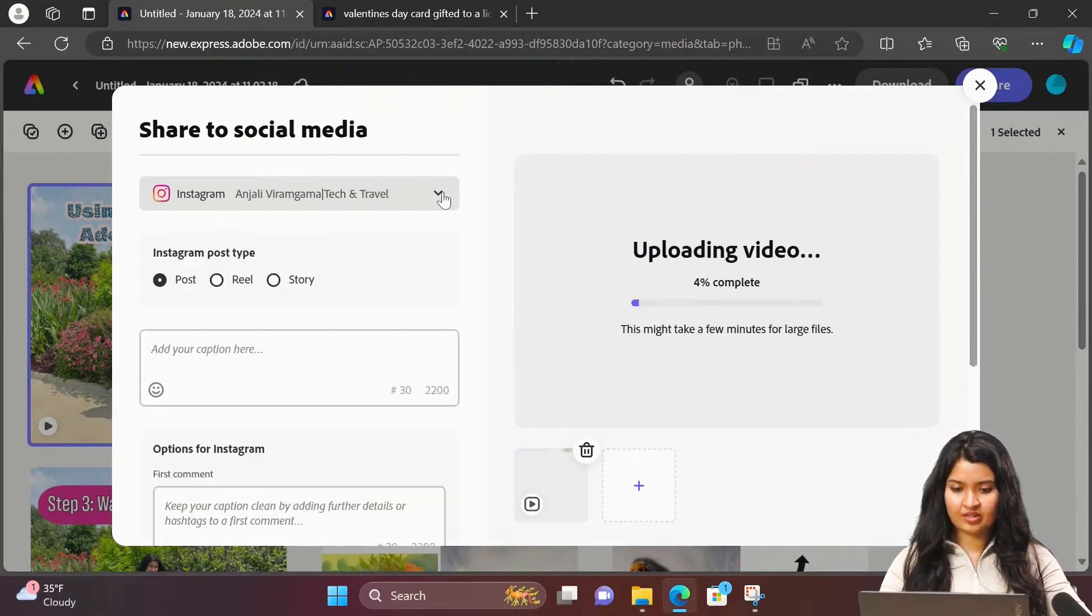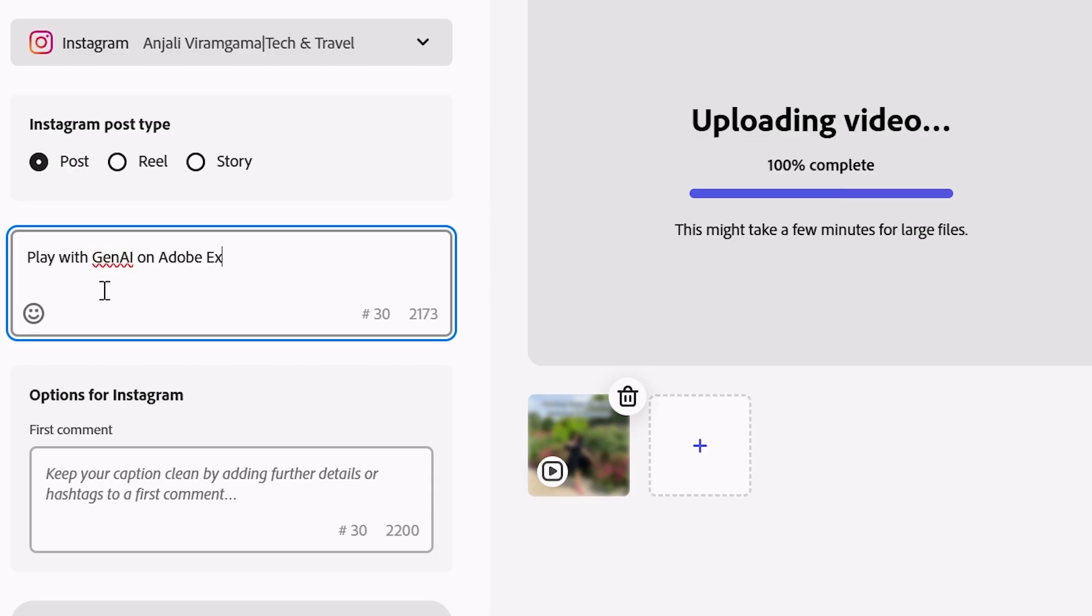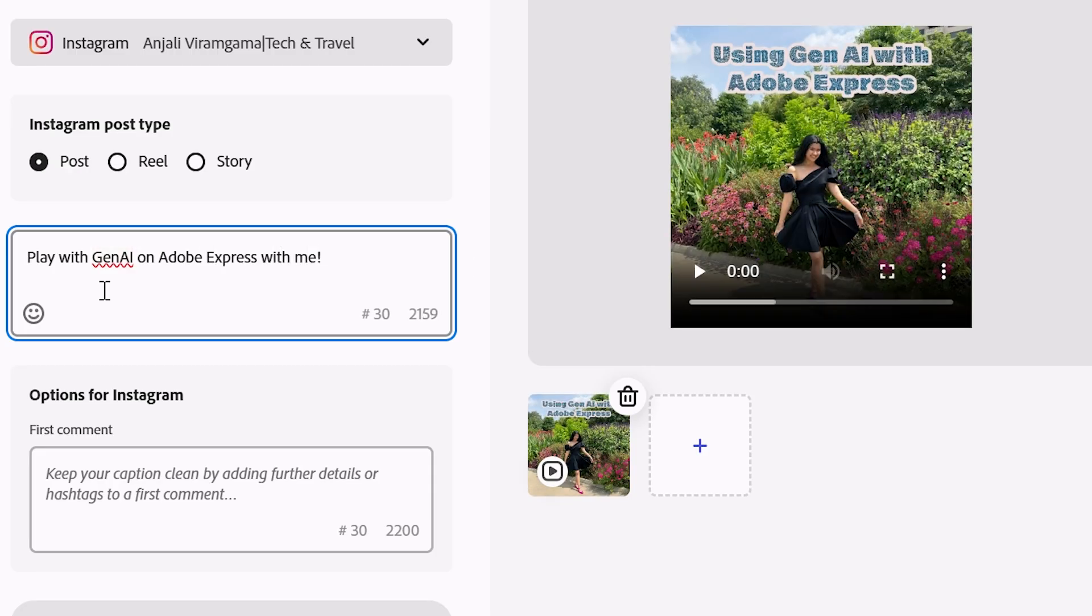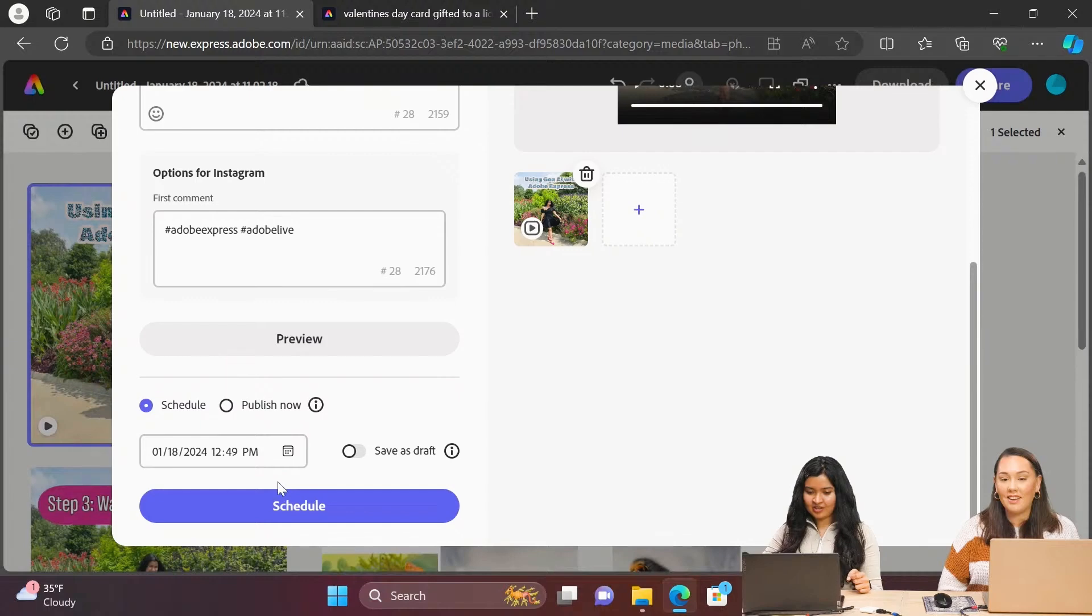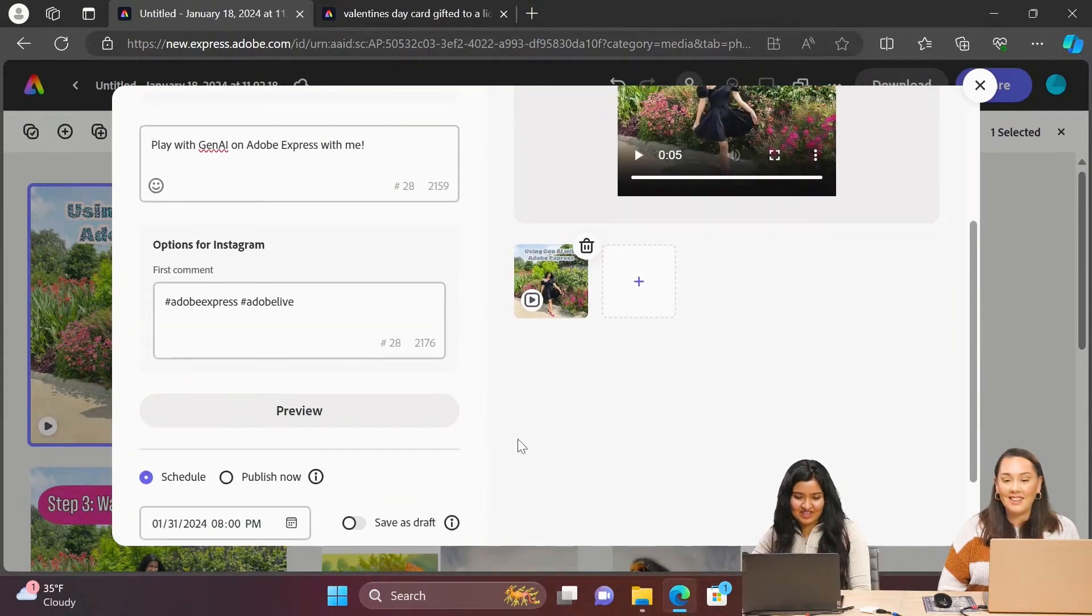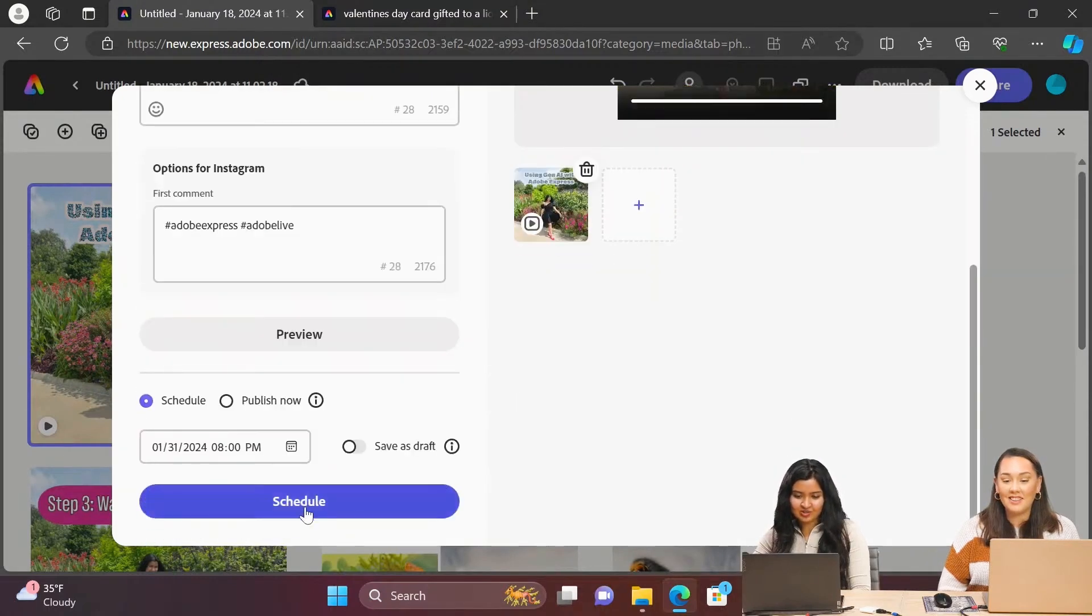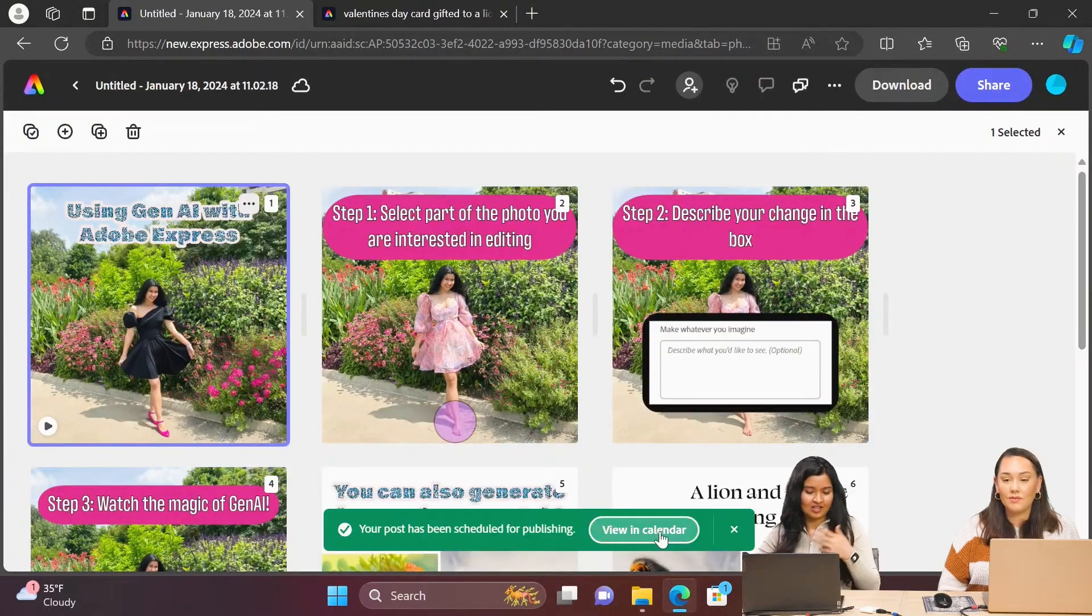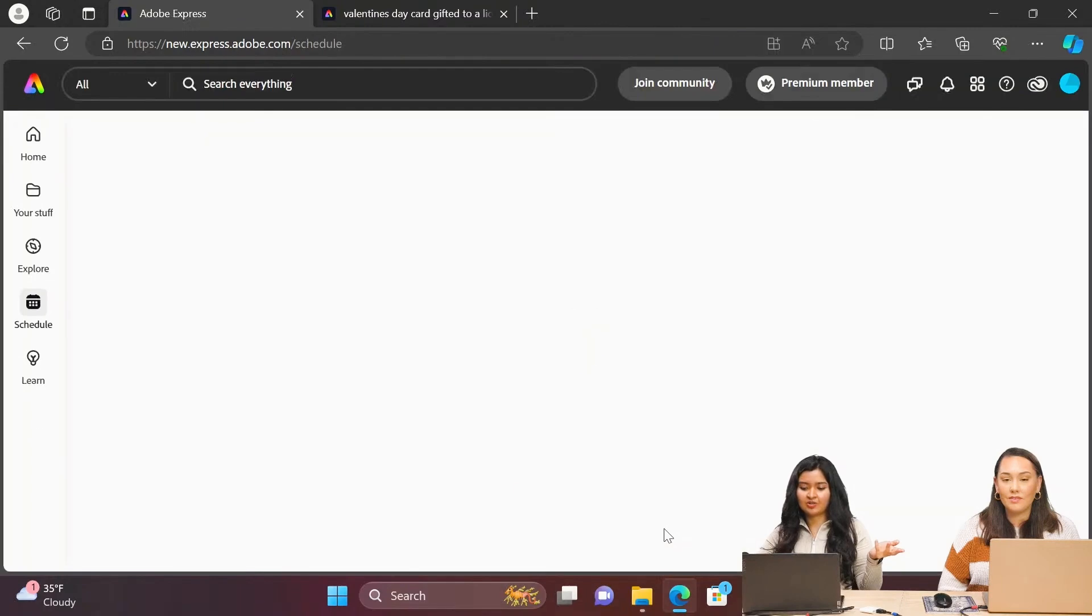Let's just say I'm going to go with Instagram. I'll just type my caption here. And then you can schedule it out or you can publish now. And then you just hit schedule, and it has been scheduled.